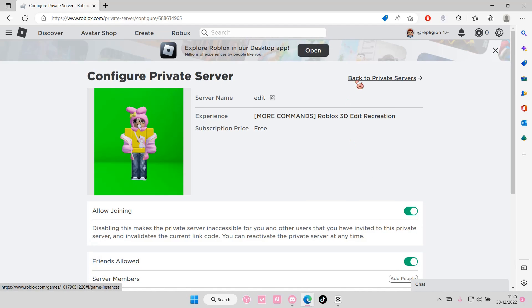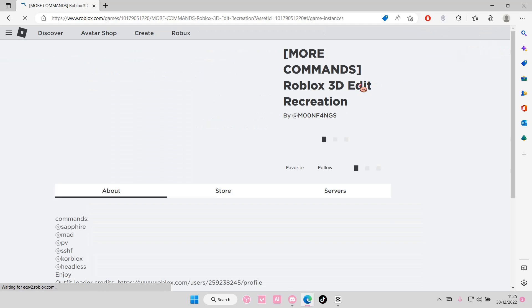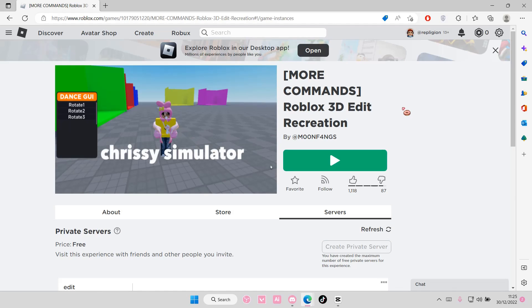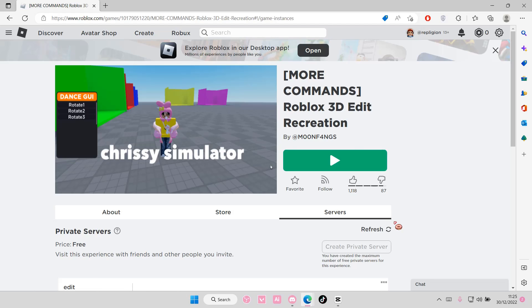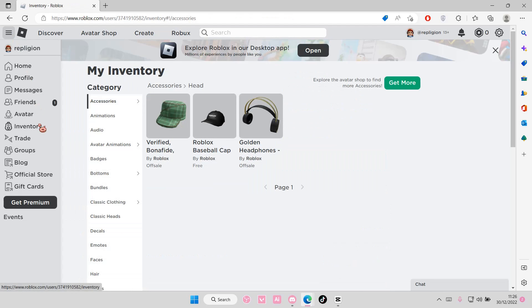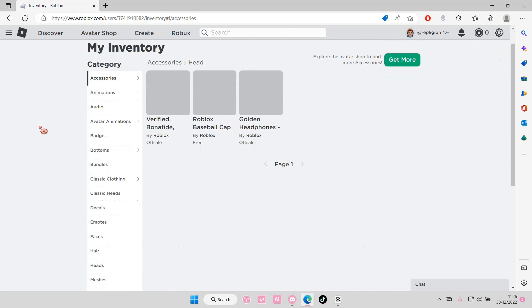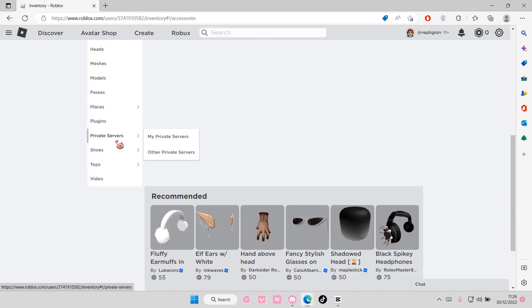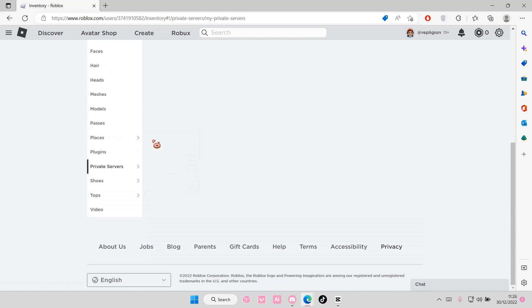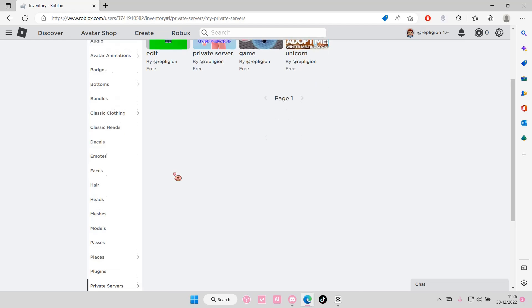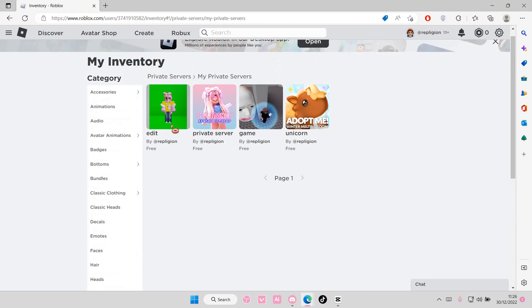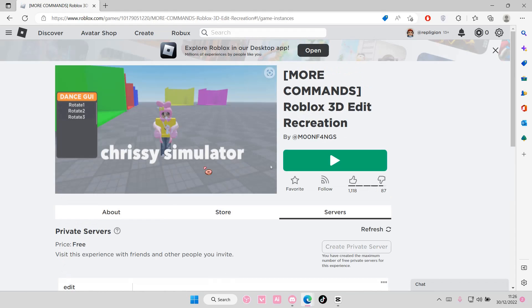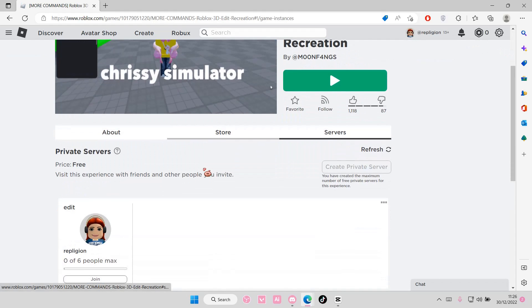Let's just go back to private servers here and let's just refresh it. You're just going to go to inventory and you're going to select private servers and select my private servers and you're just going to go into your private server from here.